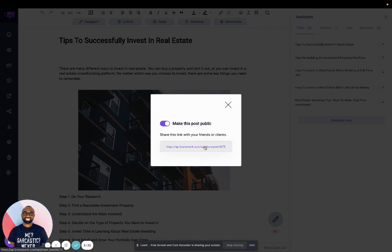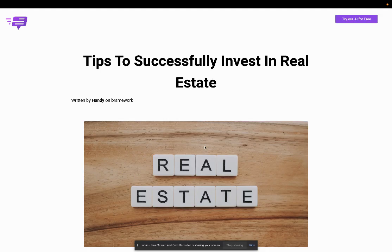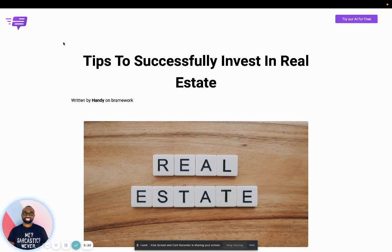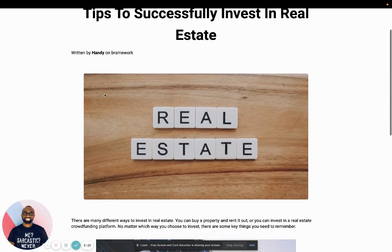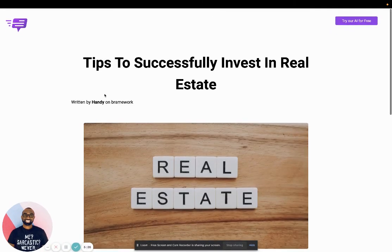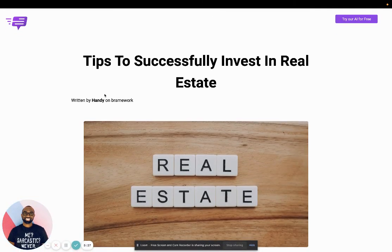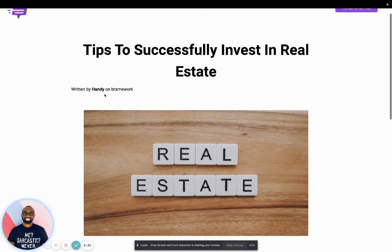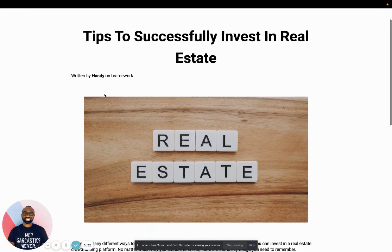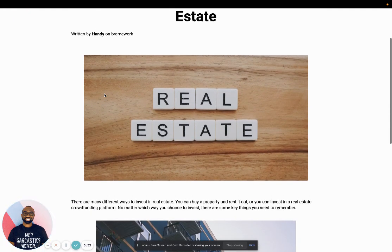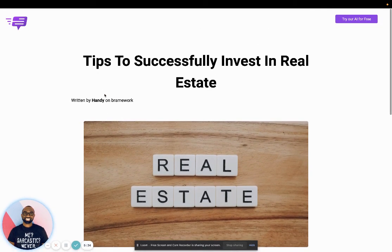And then you can see, once I click on this link, now I can share this link and make it public. So I hope this helped. If you have any questions, feel free to reach out. And thanks again for using Brainwork.